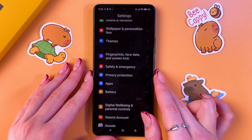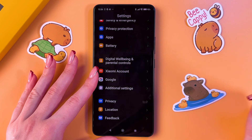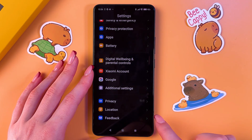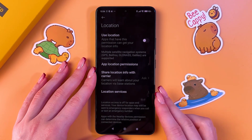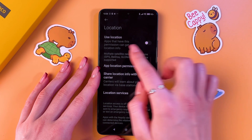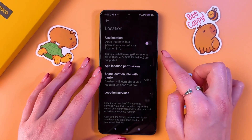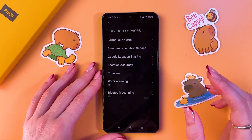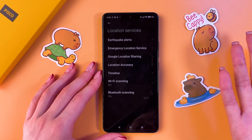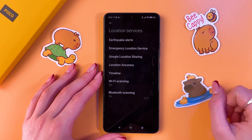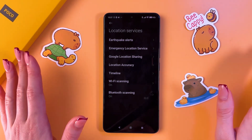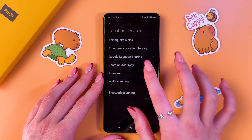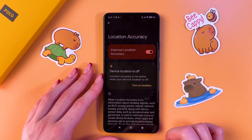Finally, disable location services. Scroll to the Location tab and disable 'Use Location,' and do the same for Location Services. That's it for today — I hope these tips helped, and thank you for watching.